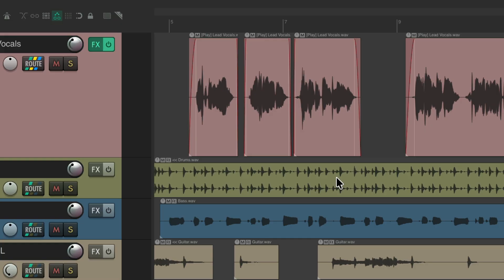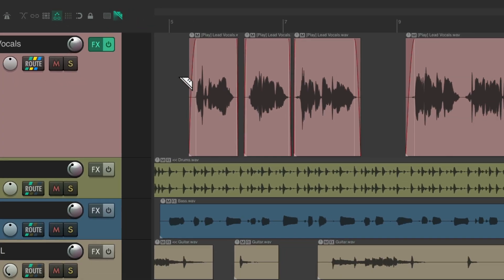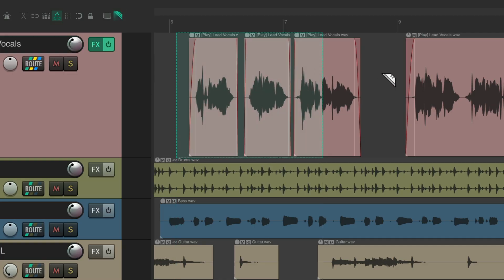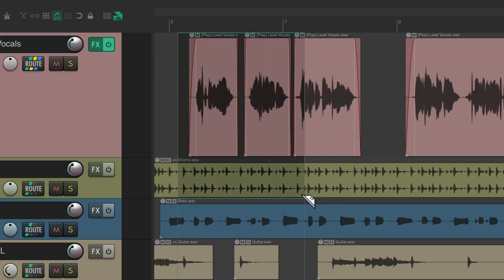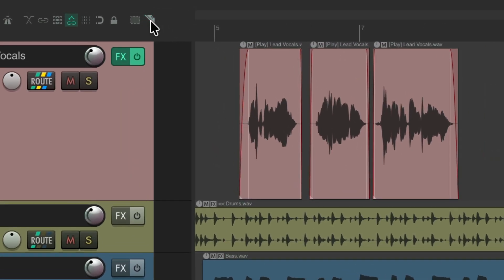You can also use toolbar buttons to left drag to create Razor Edits. If you choose the Razor Edit toolbar button, you can left drag and that creates a Razor Edit area — like this, or across multiple tracks — while left dragging. Then turn it off when done.